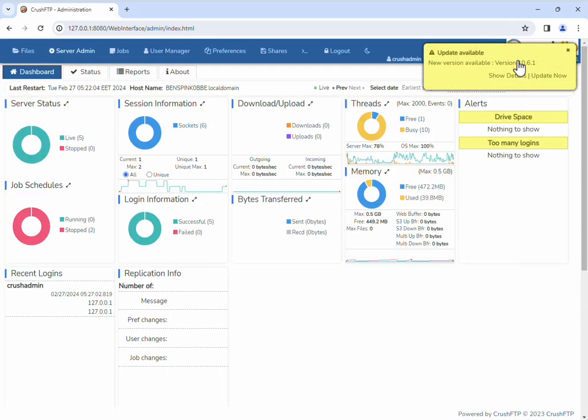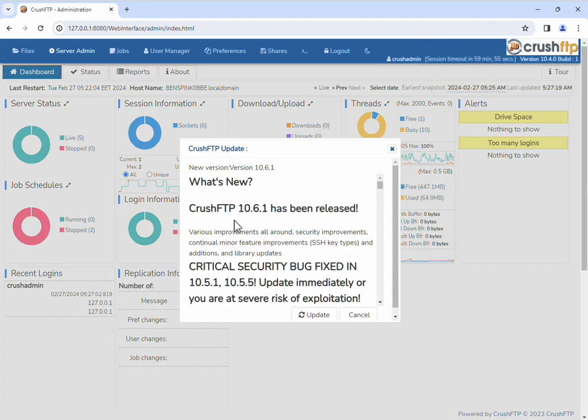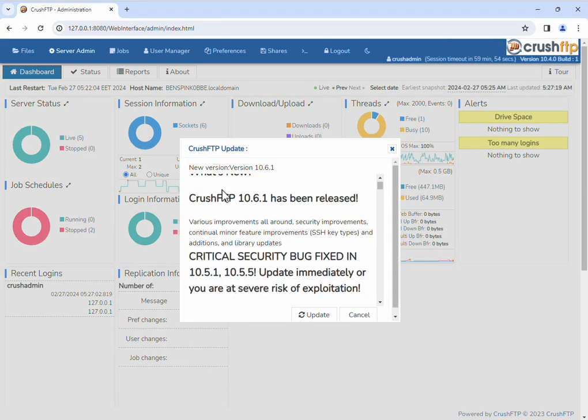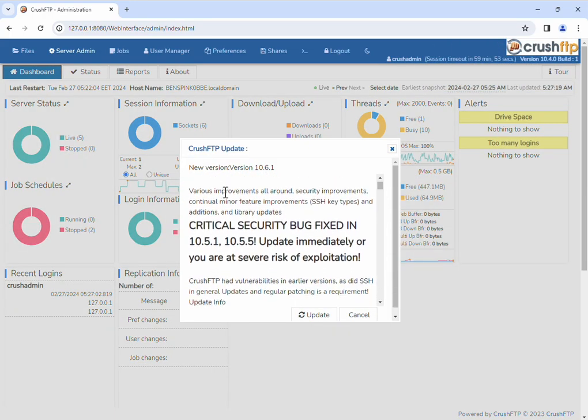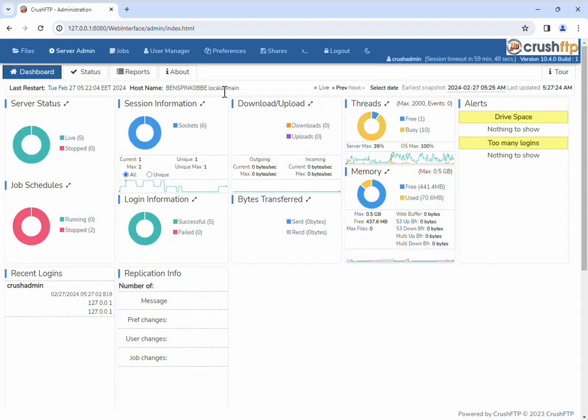As I log in, it's prompting me that there's a new version. Looking at the info, I can see there's been bug fixes and this has a security vulnerability in it, so this one's very important.